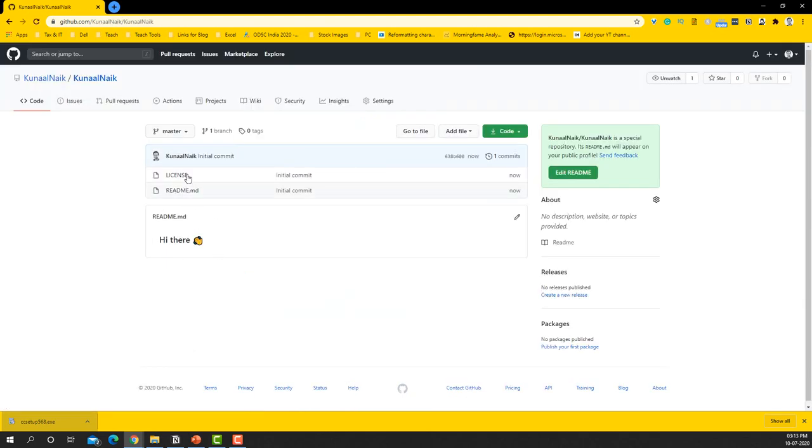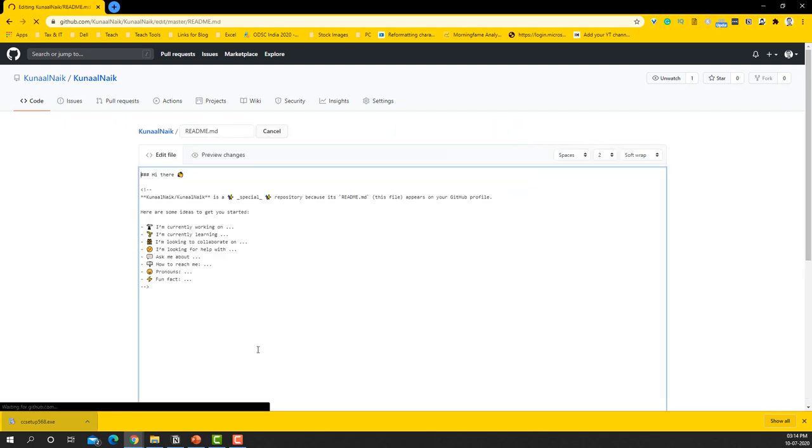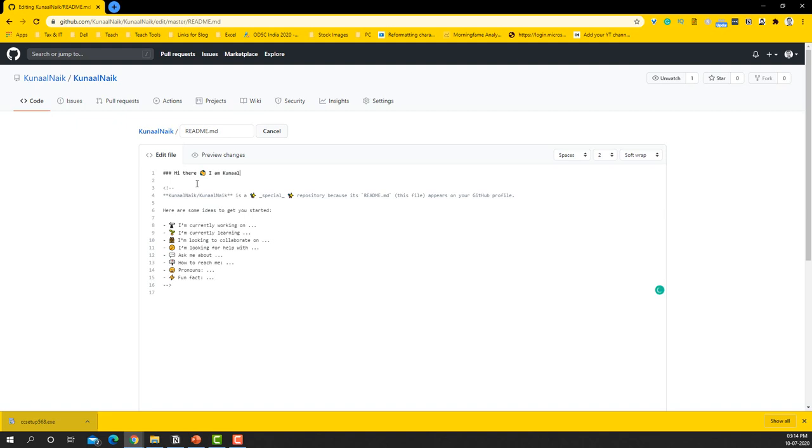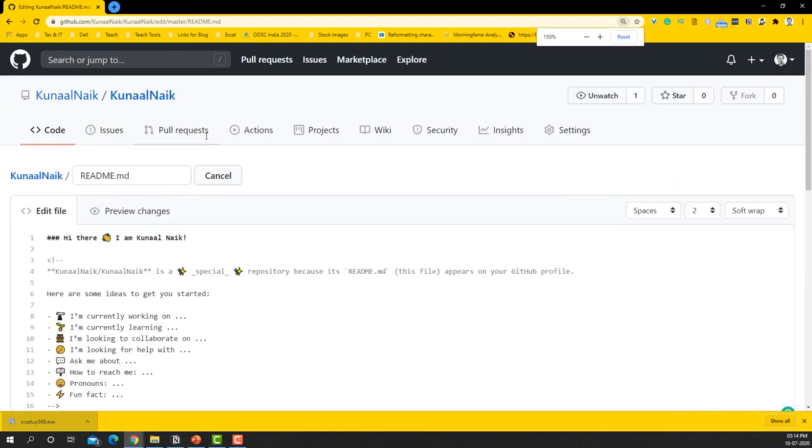Okay, so this is what you will come to. Now let's add something here and let's see how this repository is going to be built up. So I'm going to say edit and it has a template there already. So let's see: Hi there, I am Kunal Naik. I can just expand this for a little bit.